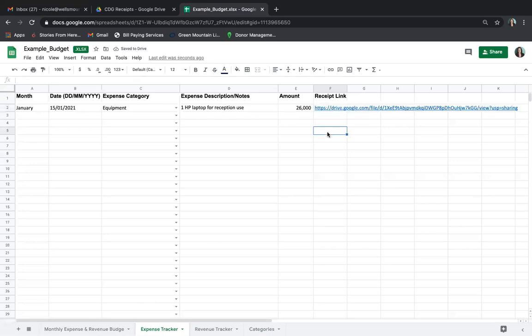This is an example of a perfect expense entry. You have the month, the date, the expense category, notes on what was purchased, the amount, and the receipt link.